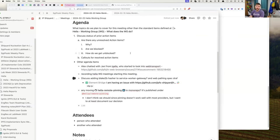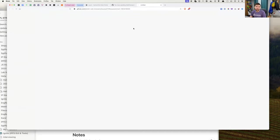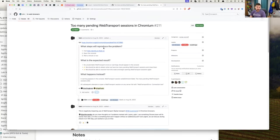If you have any other agenda items, just go edit the doc or let me know and I can add it. Alex gave us an update that Javi from Agalia started to look at the 'too many web transport' bug and started to work on a design for that. The Chrome bug is linked from the issue.